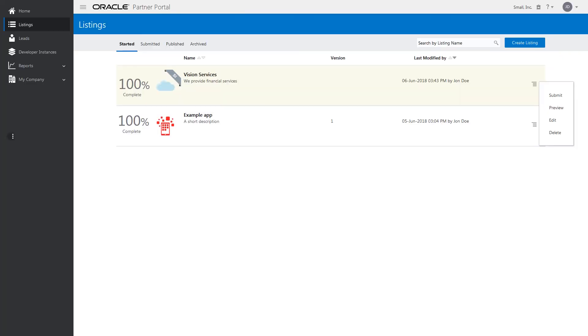From the Listings page, click Preview to see how your listing will display in the Marketplace. When you are satisfied with your listing entries, click Submit to submit your listing for approval.